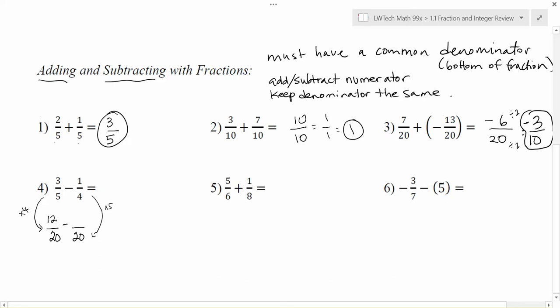There was a subtraction between them. To get from four to twenty I multiply by five, so I multiply the top by five as well: one times five gives me five. Now I have an equivalent subtraction problem with a common denominator. Subtract the tops: twelve minus five gives me seven, and keep the denominator, twenty. Nothing goes into both seven and twenty, so my final solution is seven over twenty.